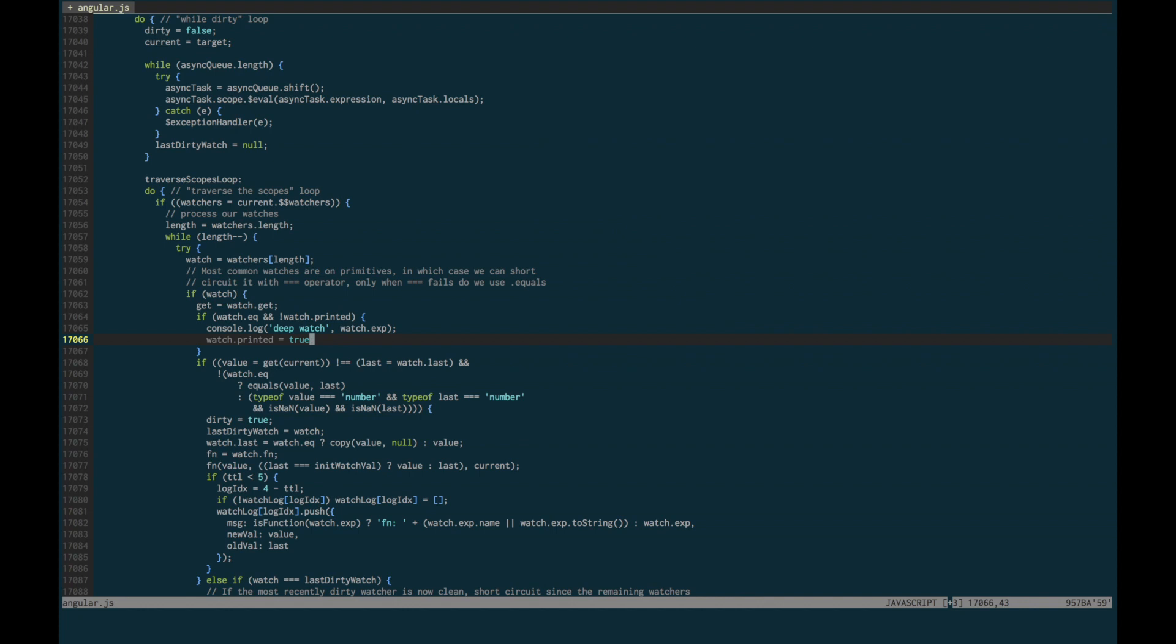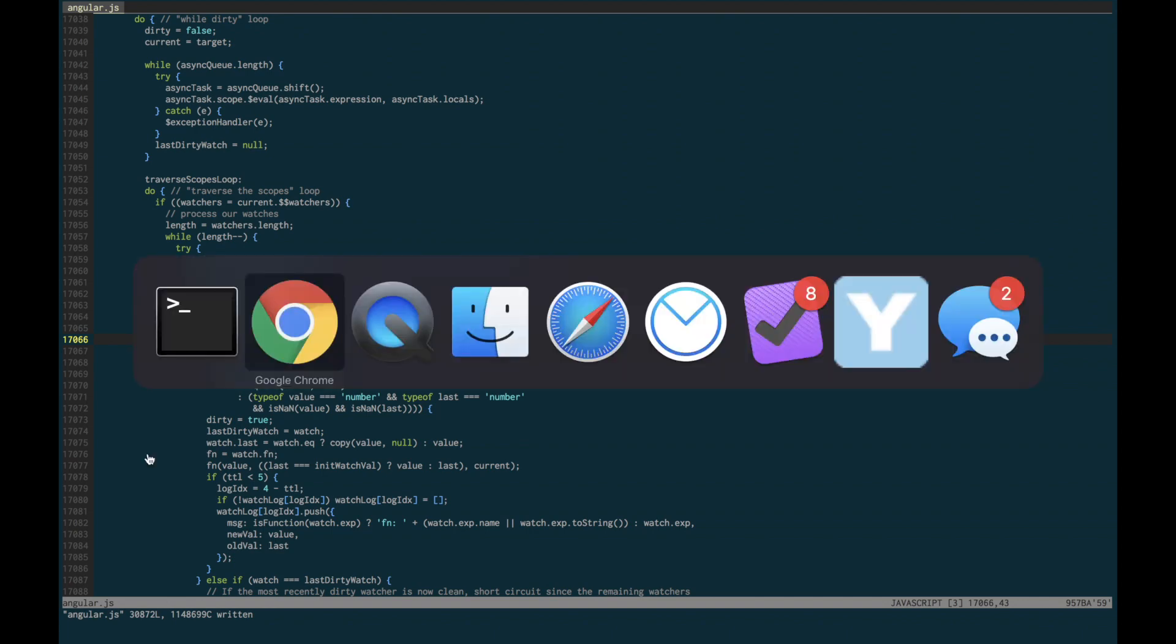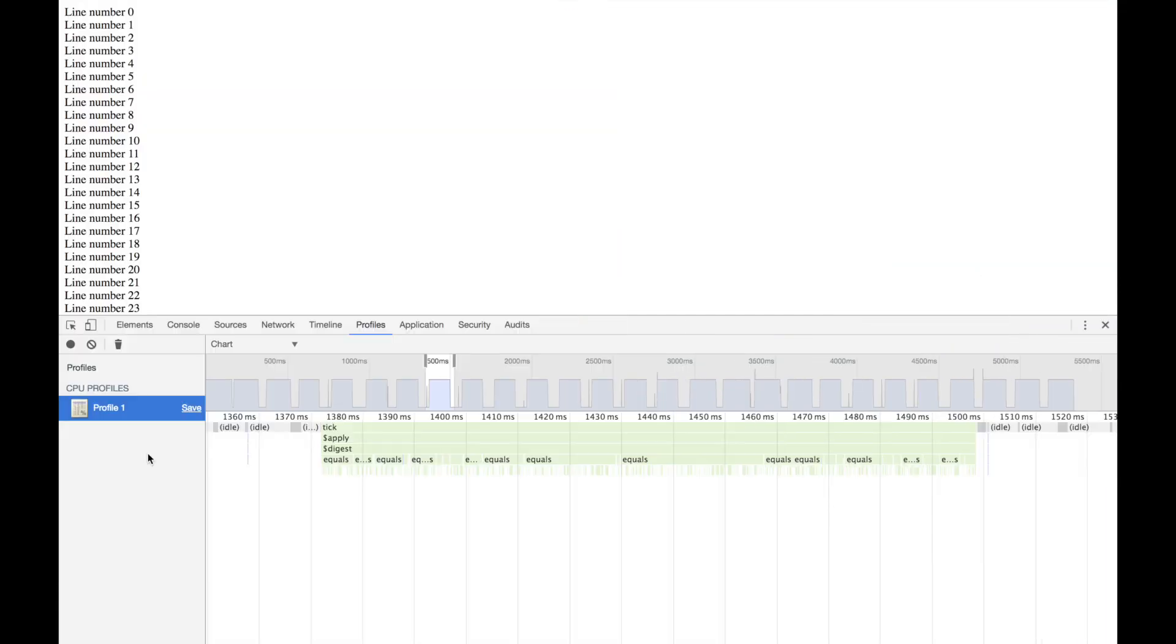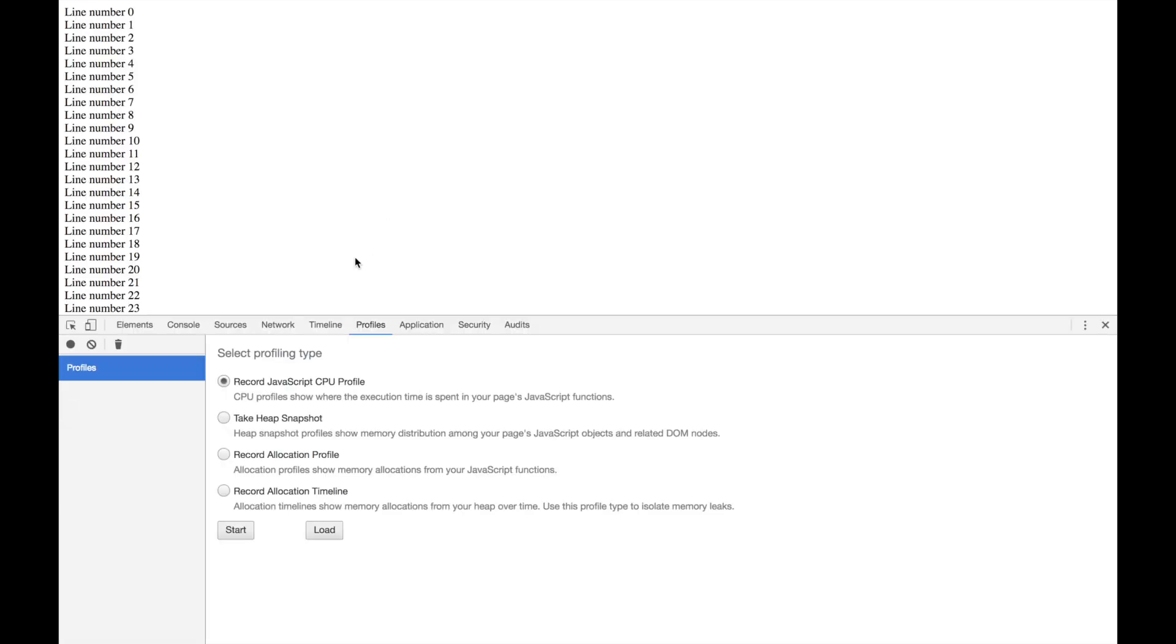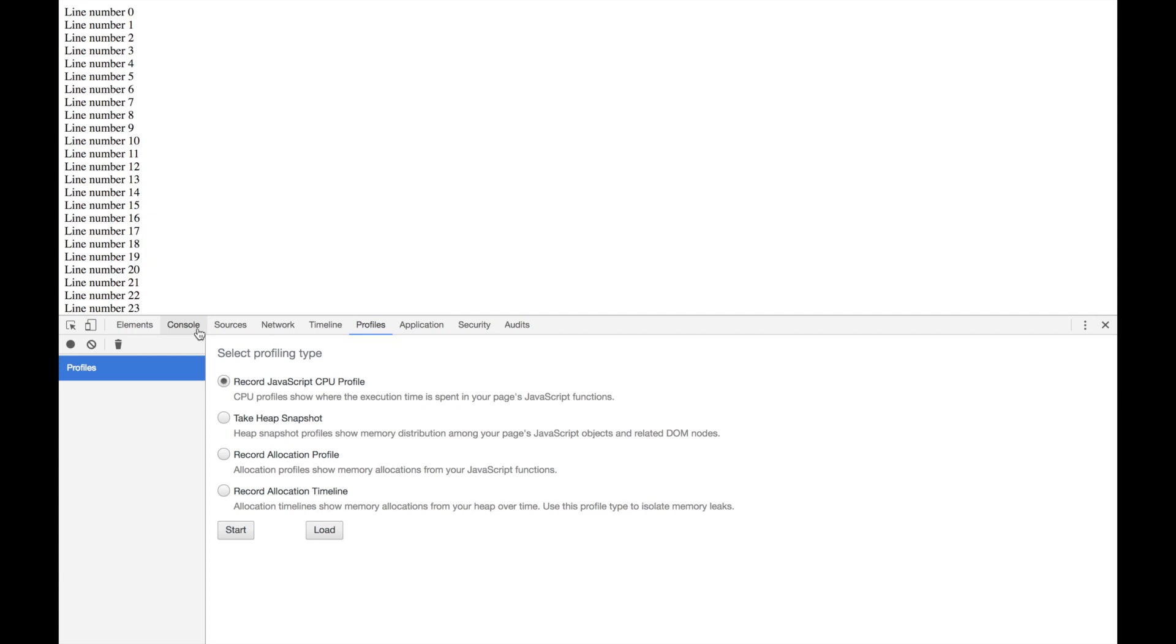I'm just adding another property to the watch. As I said, it's a hack, but it works. We save. Let's go back here. Refresh. Things still work.